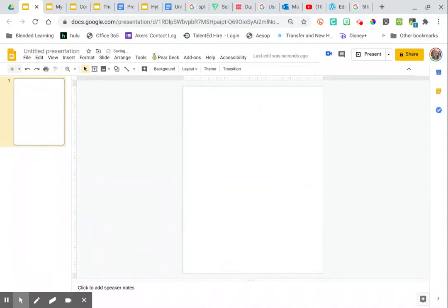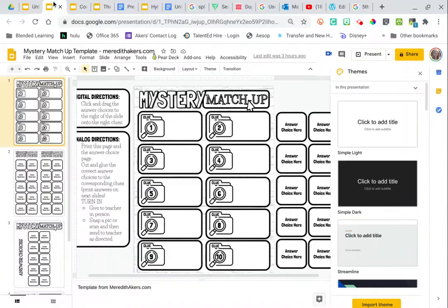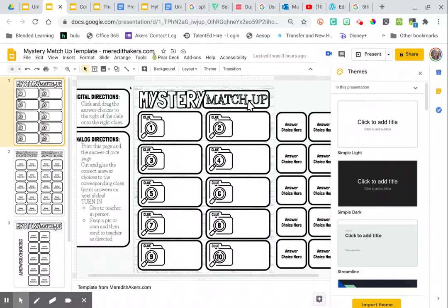This is where you would create your learning activity. I'm going to grab something from another tab just so you can see. This is my mystery matchup that I created.